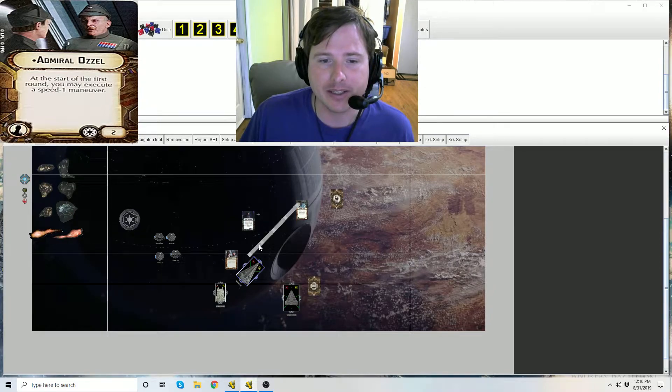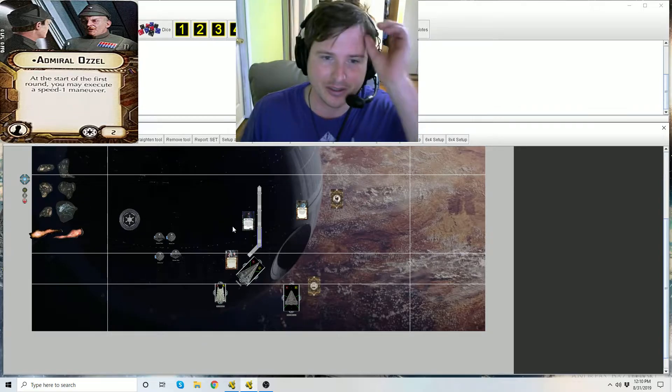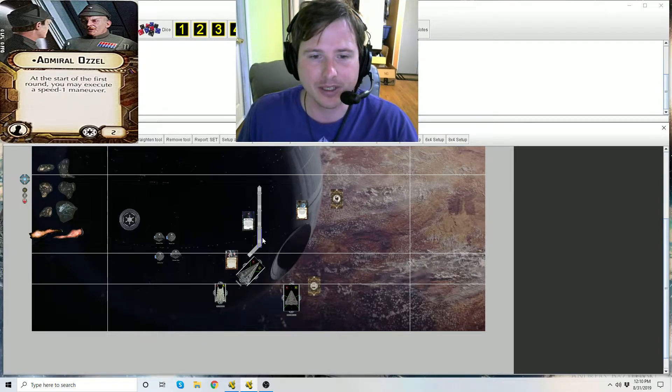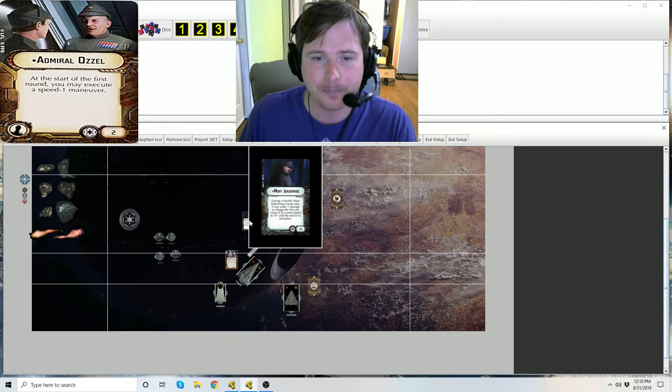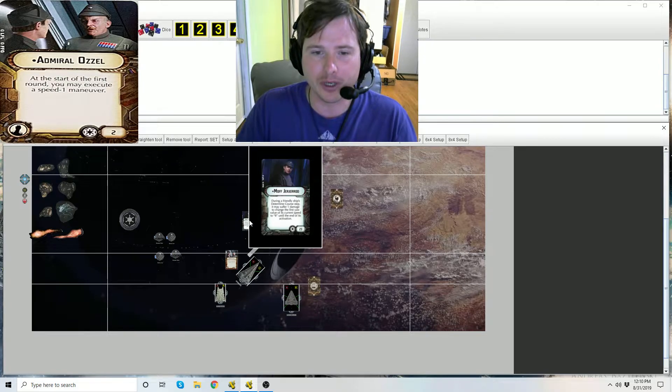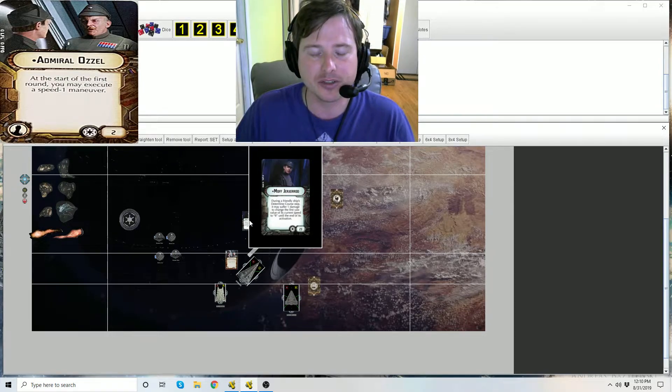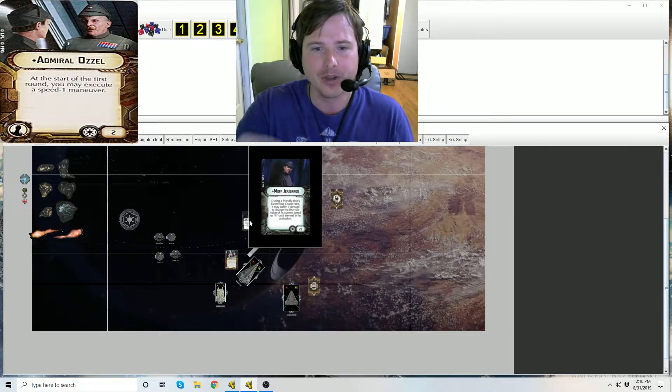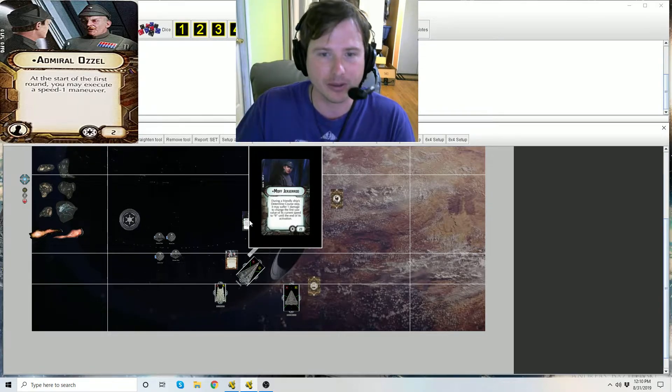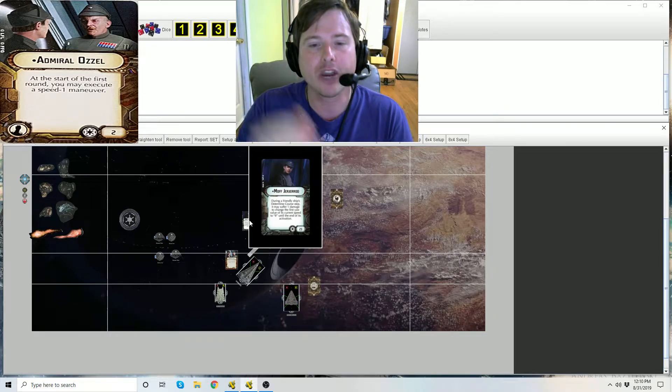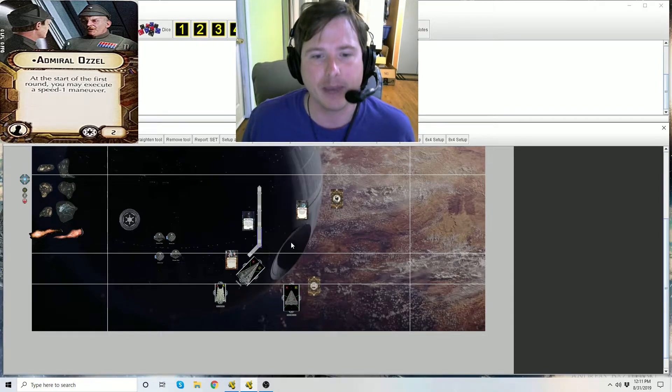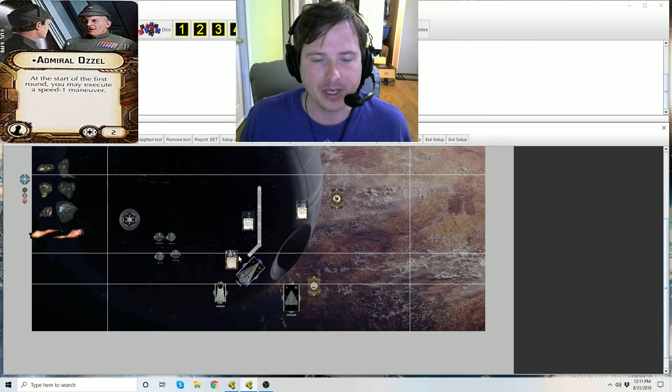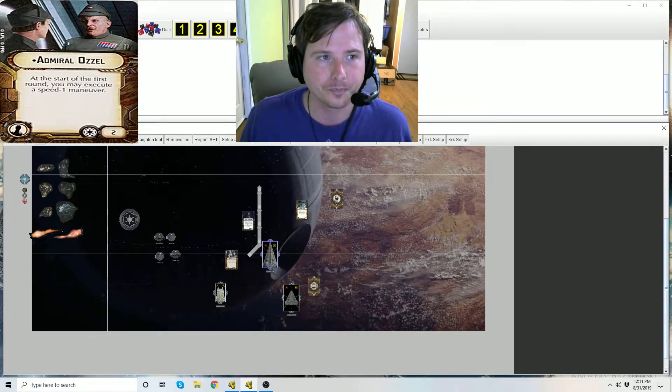You change that to two clicks, one two, he does his movement. Now when that ship actually, it's time for it to activate, as long as it's still staying at speed one, Jerjerrod's effect is still in effect for that ship because now it is its activation. So because again you can still suffer that damage during that ship's determined course step, it's until the end of its activation.